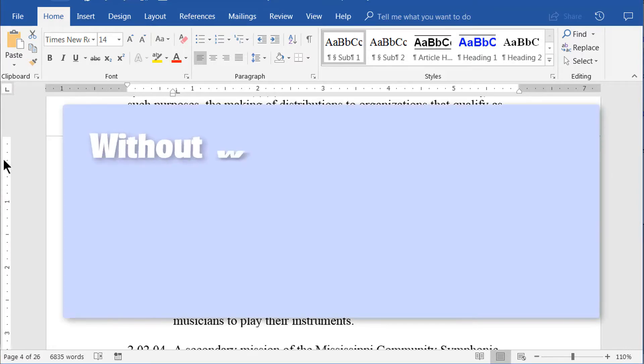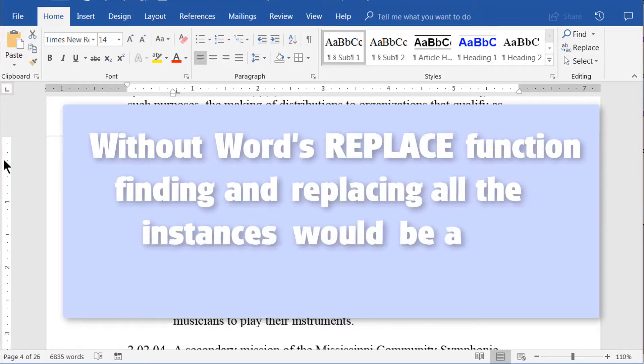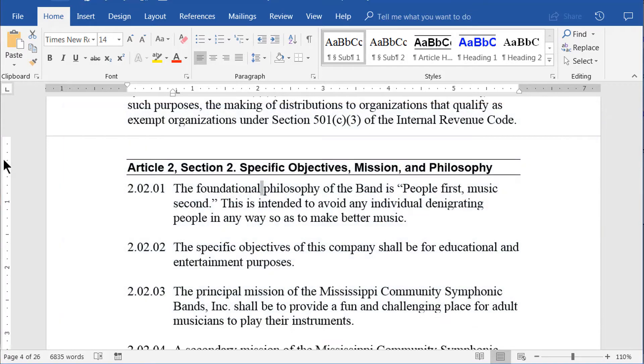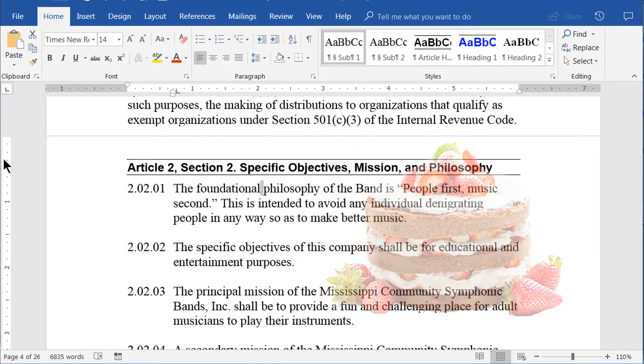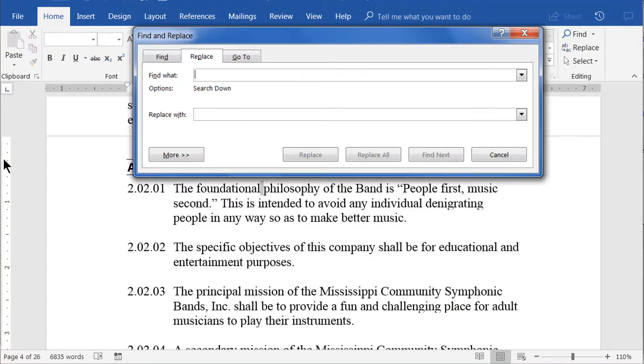Without Word's Replace function, doing this would be a nightmare and you could never be sure you found all of the instances. However, with the Replace function, it's a piece of cake. First, open the Find and Replace dialog box by pressing Control-H.